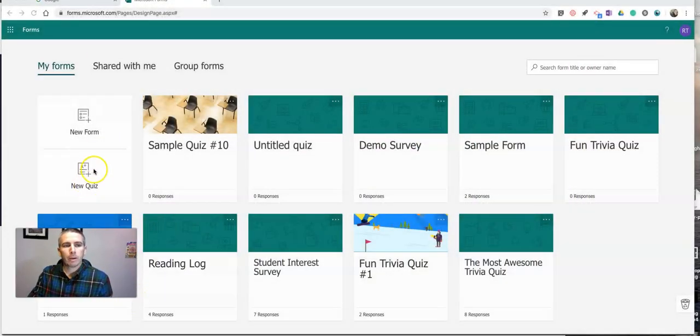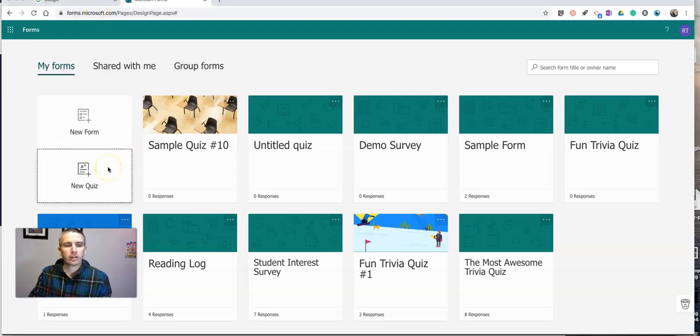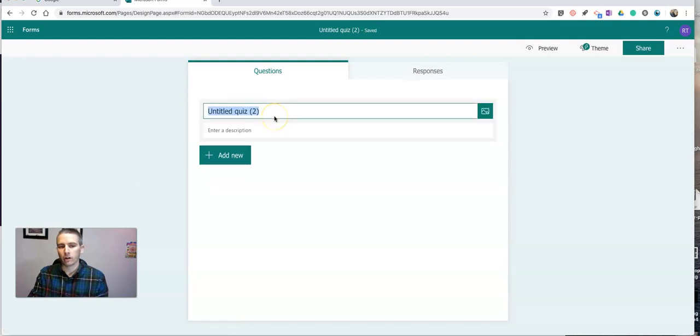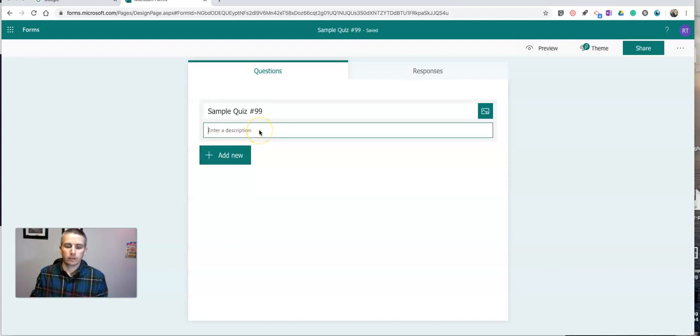I'm going to go into my Microsoft Forms account at forms.microsoft.com, and I'm going to select new quiz. And let's just call this one sample quiz number 99. Saves. Just a demo.